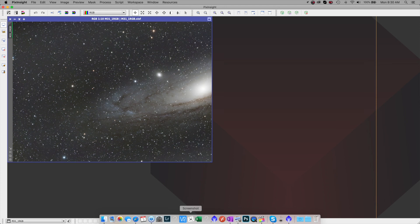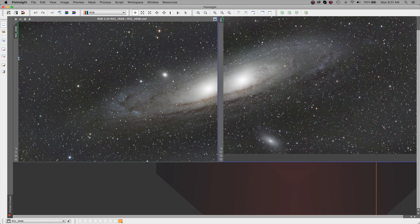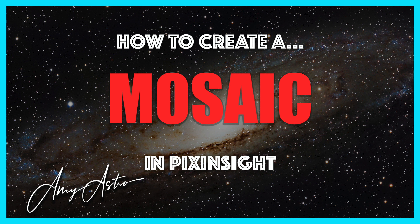Hi everyone, Amy Astro here with the new PixInsight tutorial. In this video, I will show you how to create a mosaic.